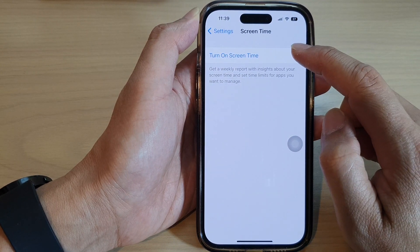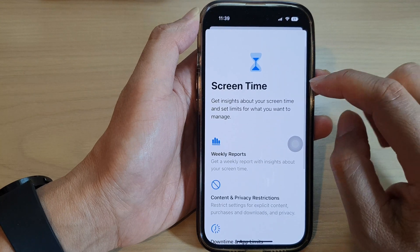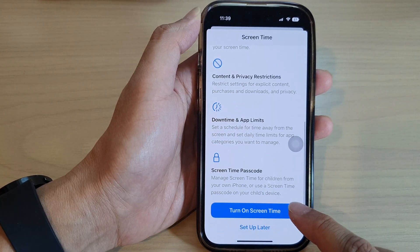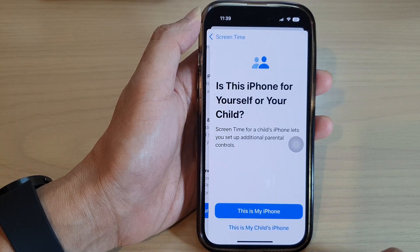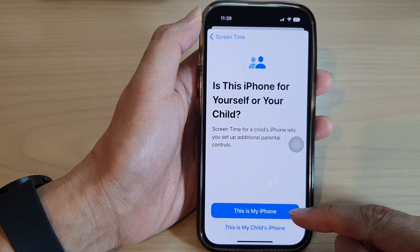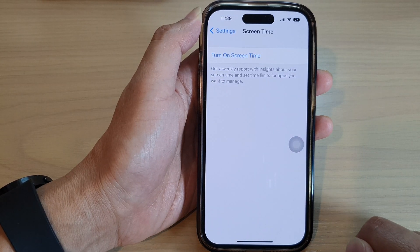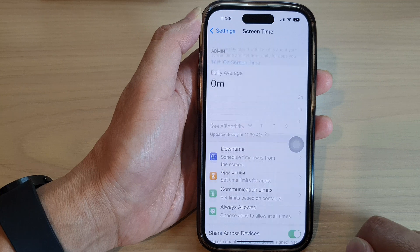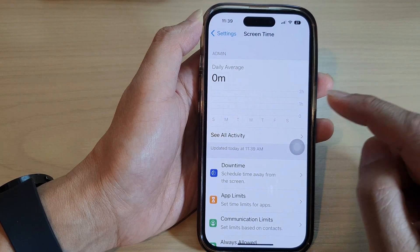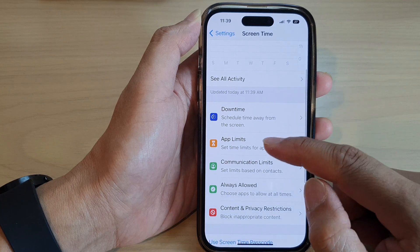Next, tap on Turn on Screen Time, and then tap on Turn on Screen Time again. Choose 'This is my iPhone,' and once it is turned on, you can go in and set up limits.